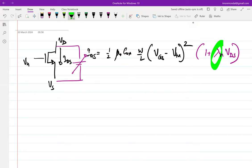How much the current changes depends on the factor lambda. If lambda is very large, a small VDS change can lead to a lot of current change. If lambda times VDS is much smaller than 1, then we can neglect that term and the effect of lambda on the current is negligible — the transistor still acts like a very good current source, not ideal but very good. But if lambda times VDS is very large, then it's not a very good current source.